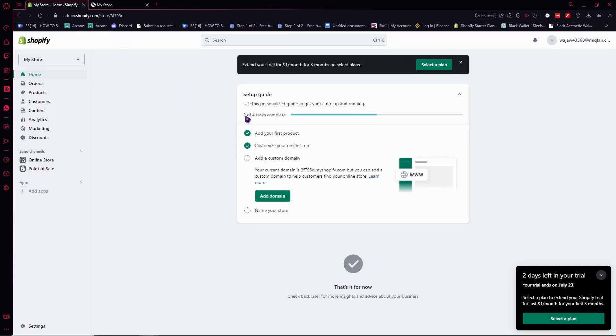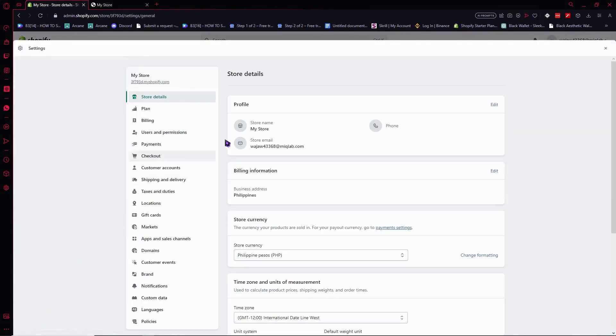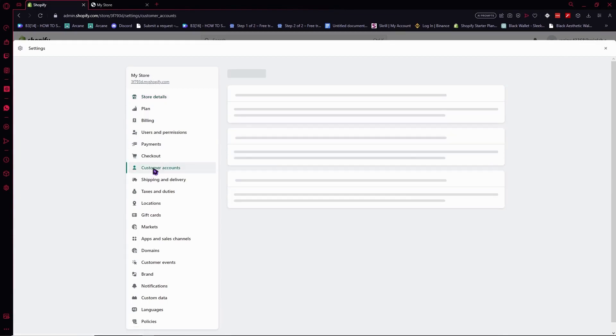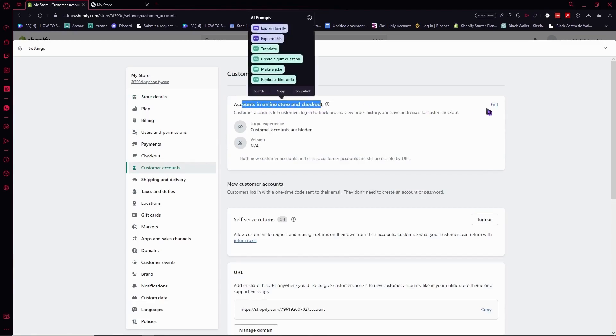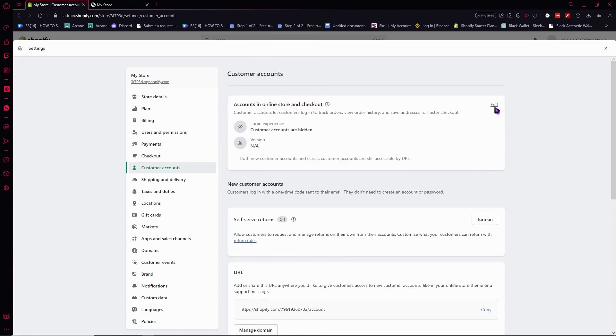You just have to go into Shopify and go into the settings by clicking here on the bottom left. From here, go into customer accounts, click here, and then in accounts in online store and checkout, click on edit.